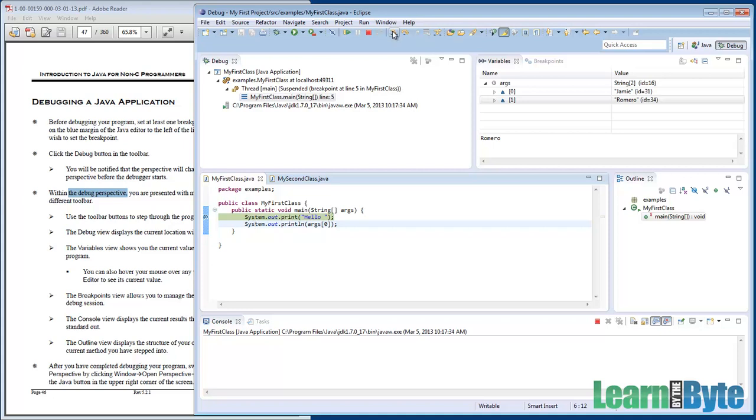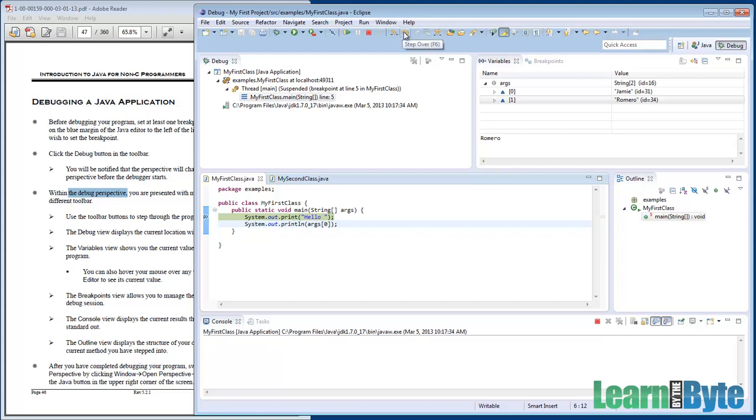Or we could do a step over. Step over says we don't need to see how the print works, we just need to run this line of code and go to the next line of code. So do we want to go down deeper or do we want to just step over?